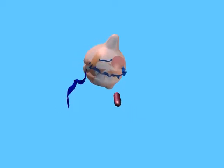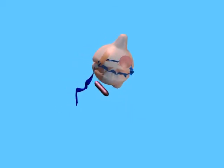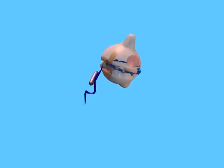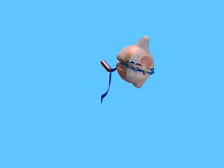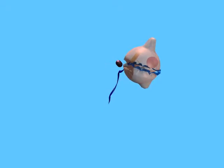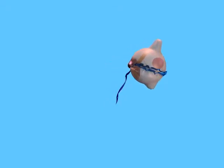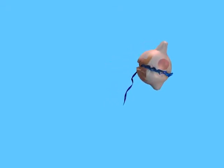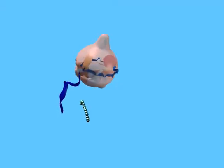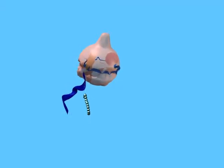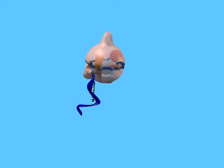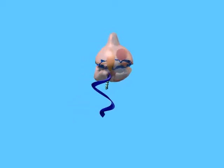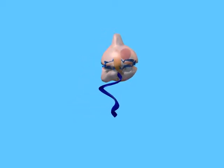This dinoflagellate does not perform photosynthesis. It's heterotrophic, and it preys on bacteria, cyanobacteria, and diverse eukaryotes, including other dinoflagellates, for its energy.